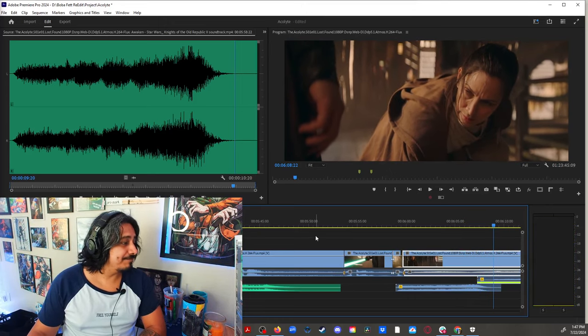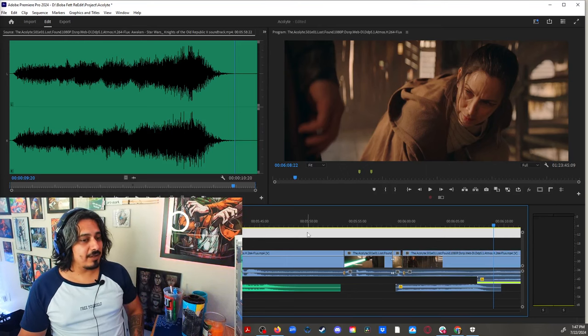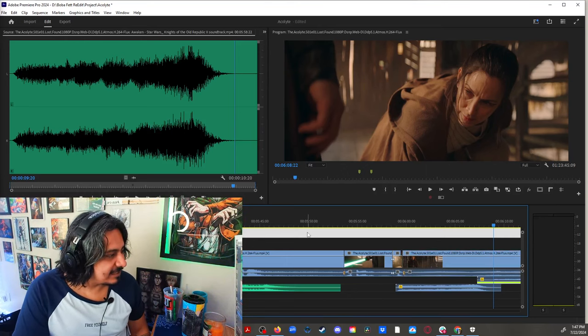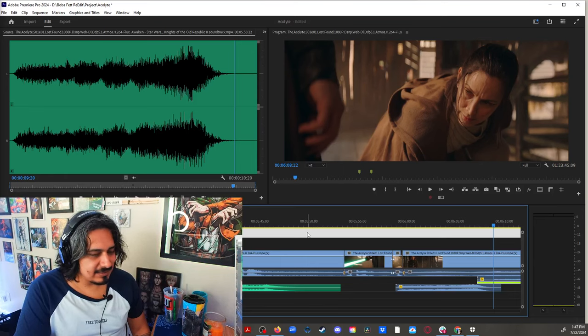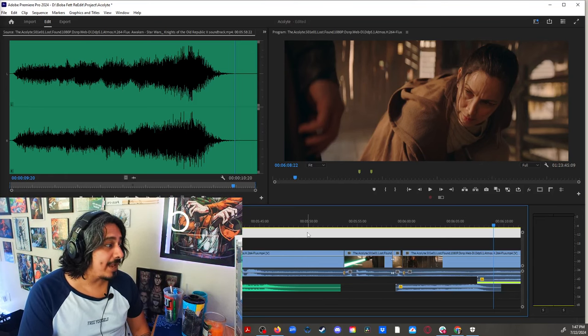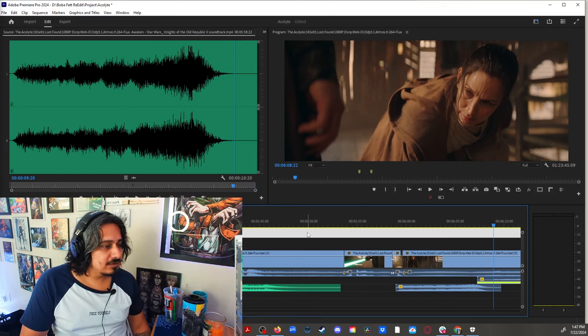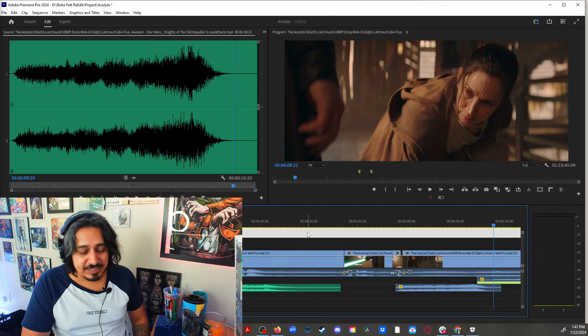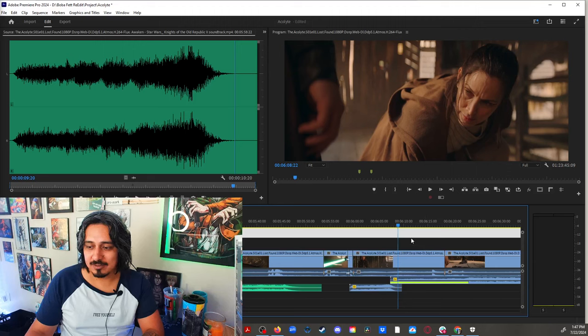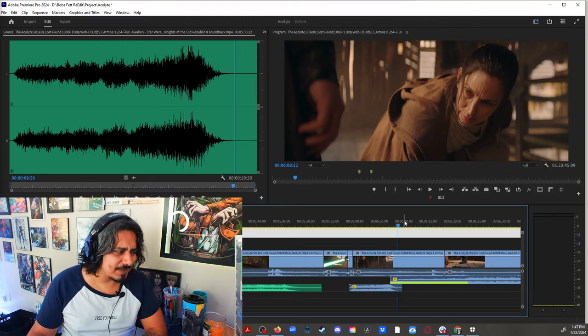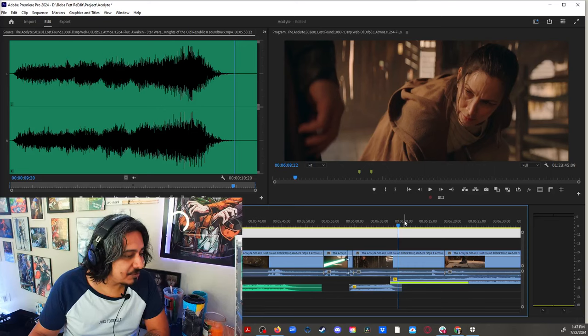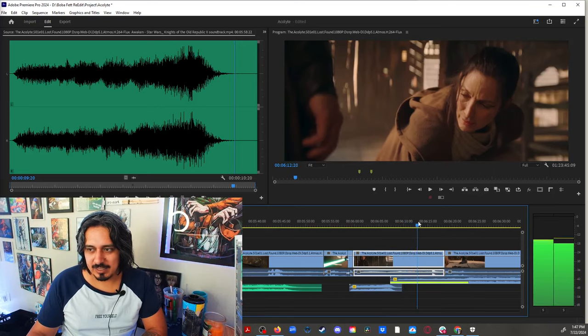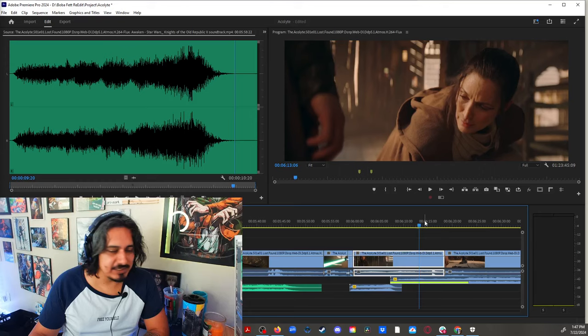You see? So that way, we still have the sense that the Acolyte is a threat. Like, she knew. Like, she came in for the kill. You know? She came in because she knew what she was doing. And just gives more mystery to the character.